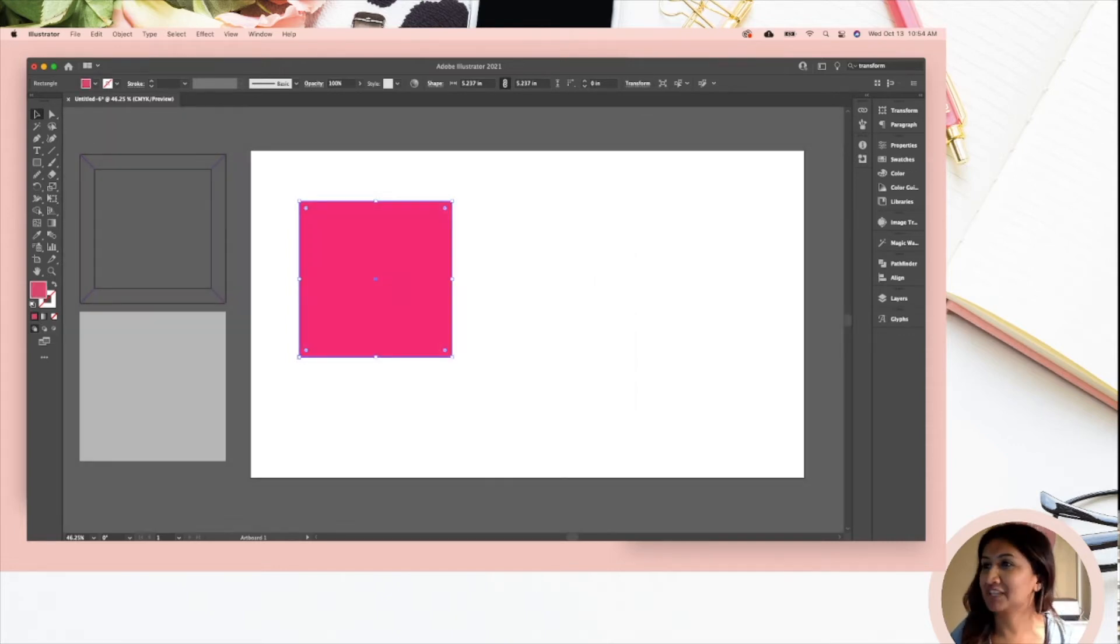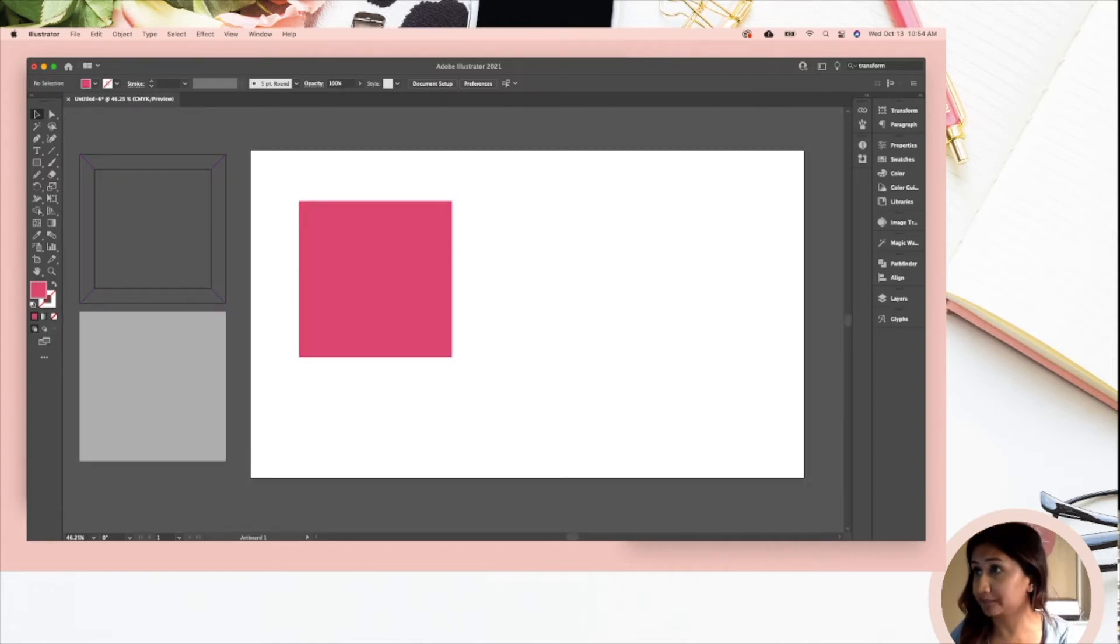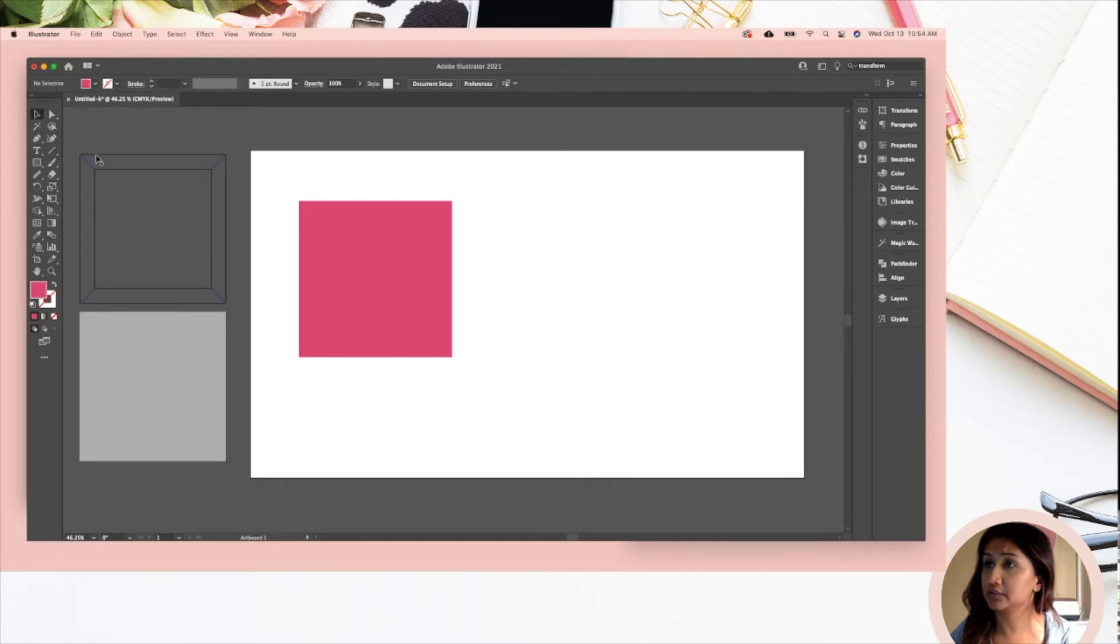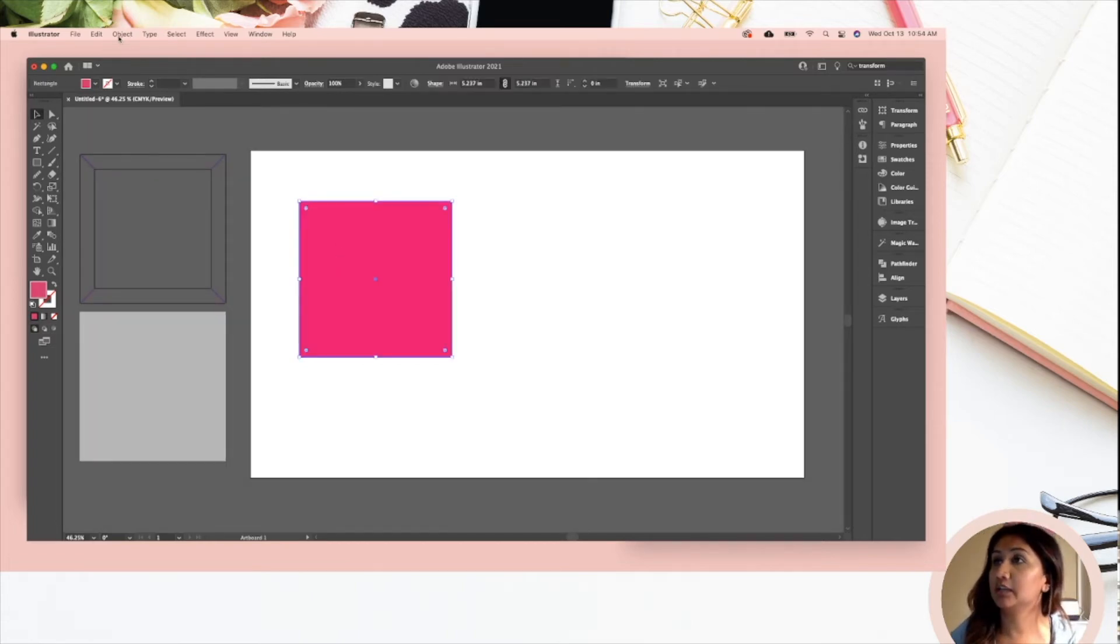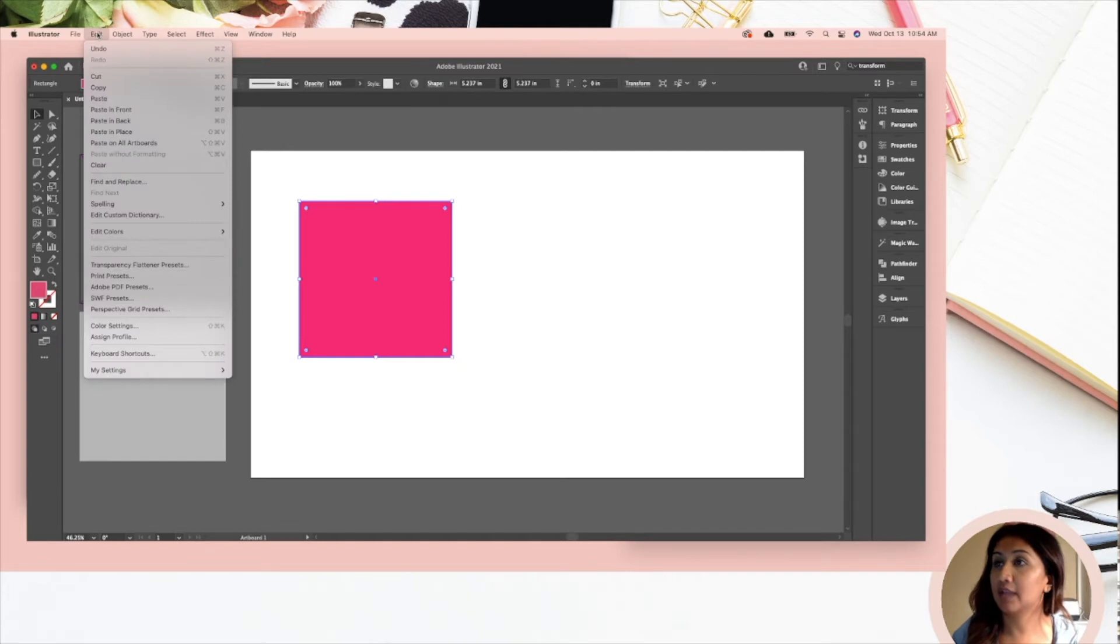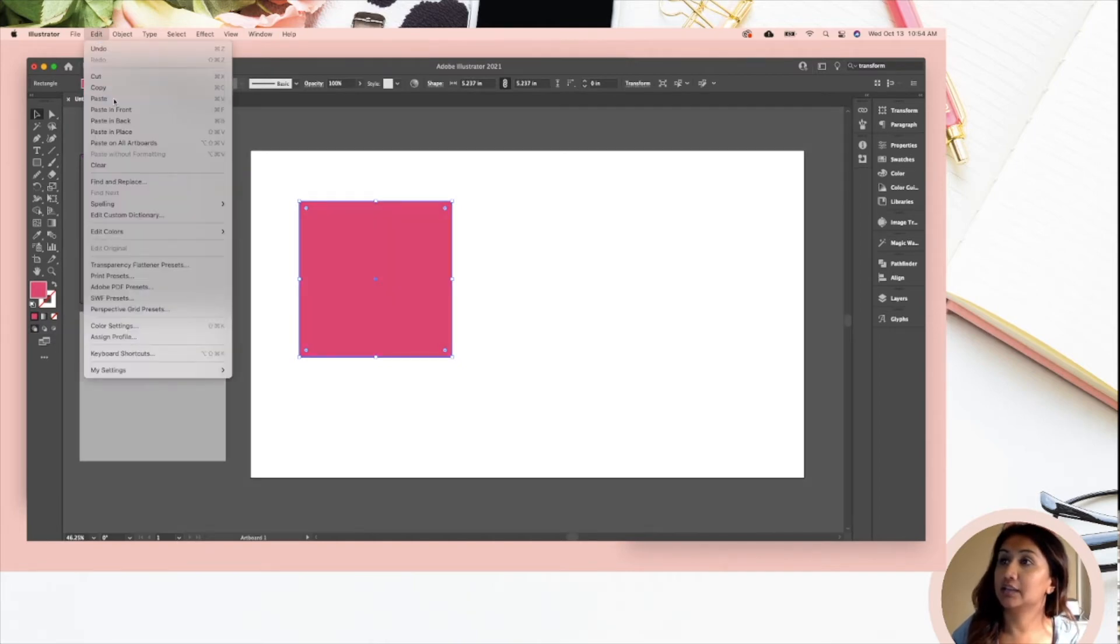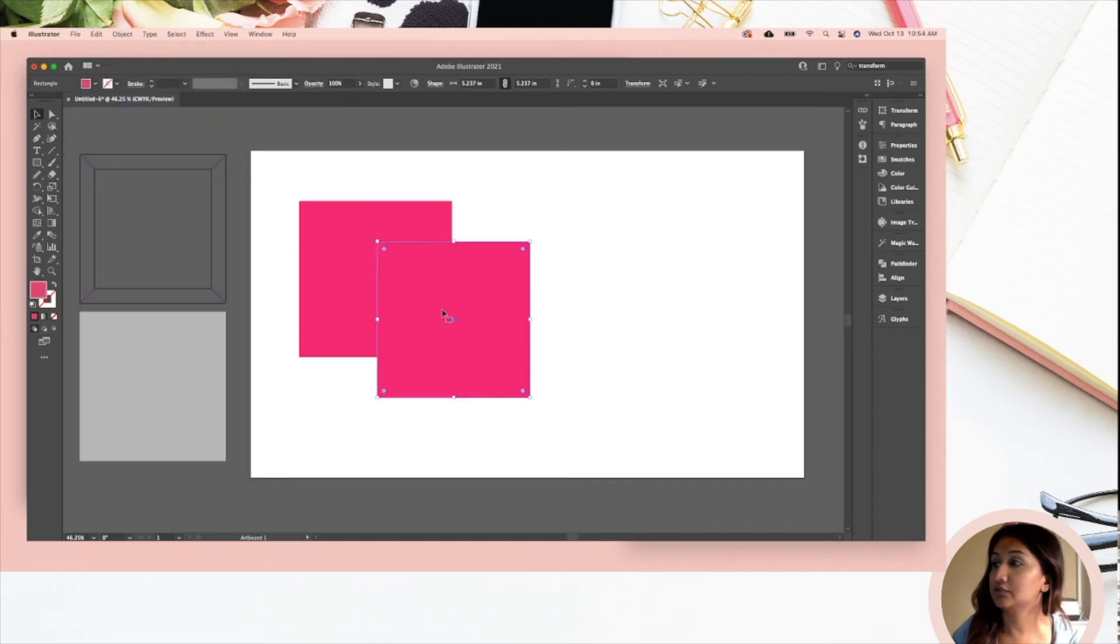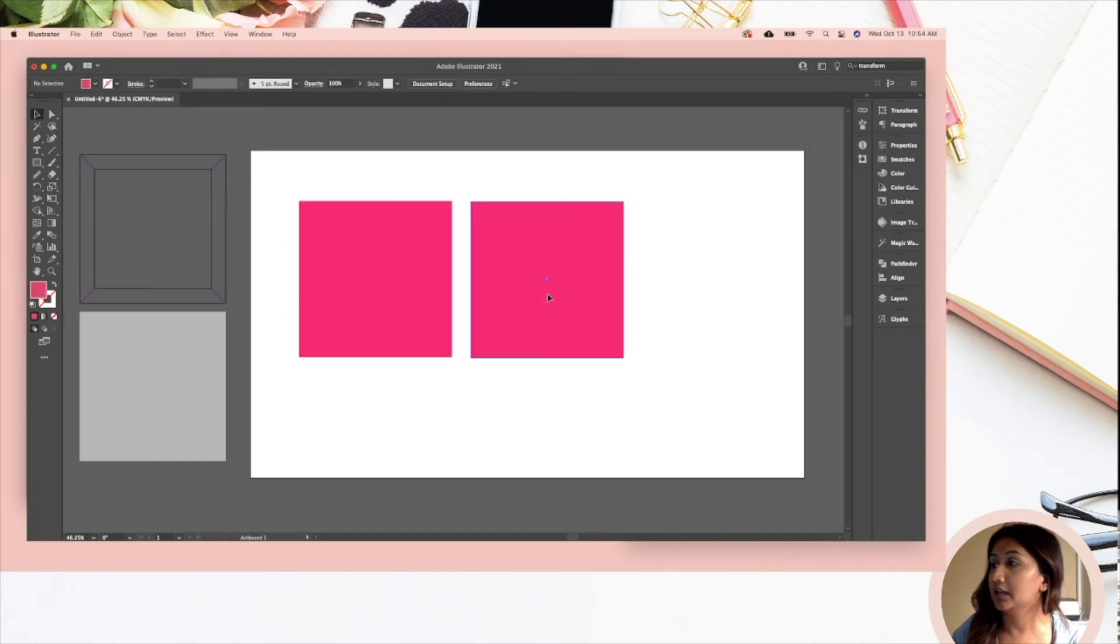Now we're going to go ahead and make the frame that goes on top of that. So what you're going to do is you are going to duplicate that. The way you can duplicate it is go to Edit, Copy and Edit, Paste. You can also use shortcuts with your keyboard to do that.